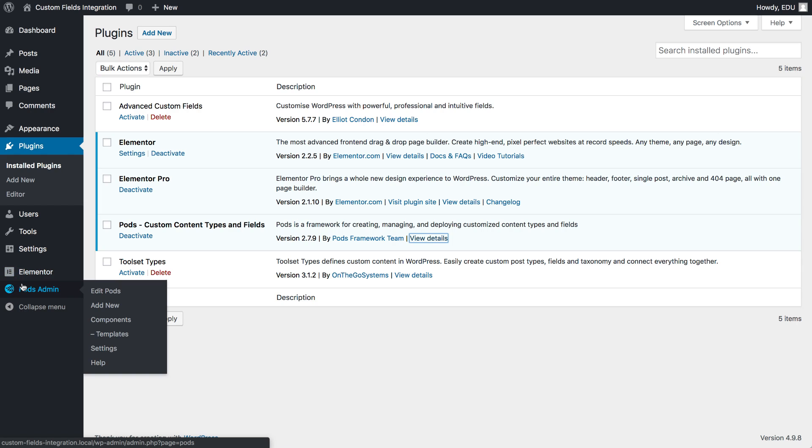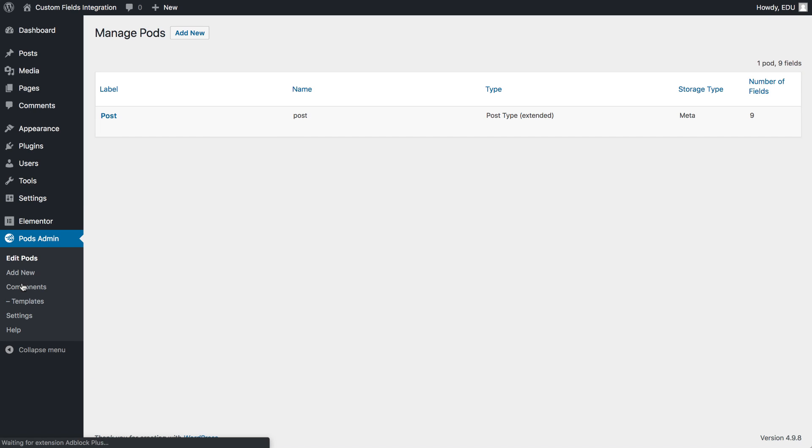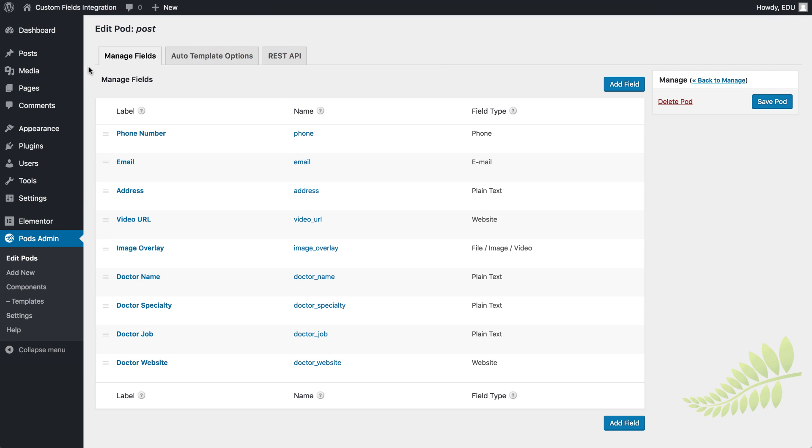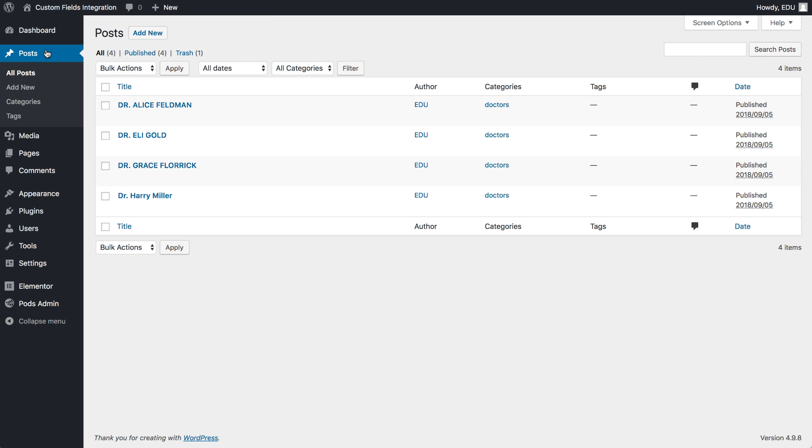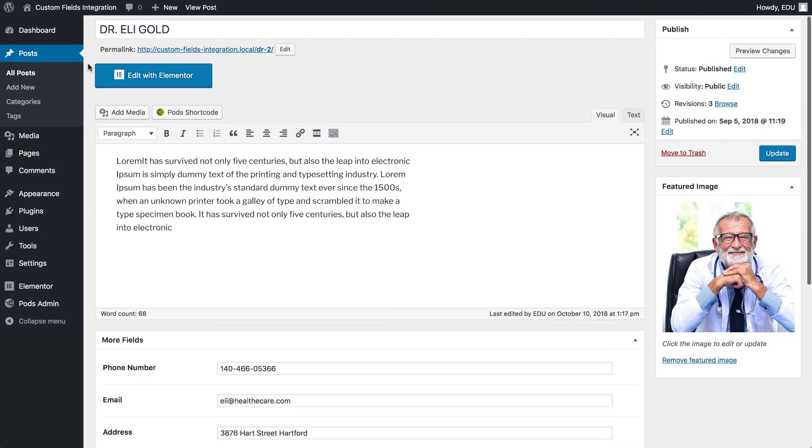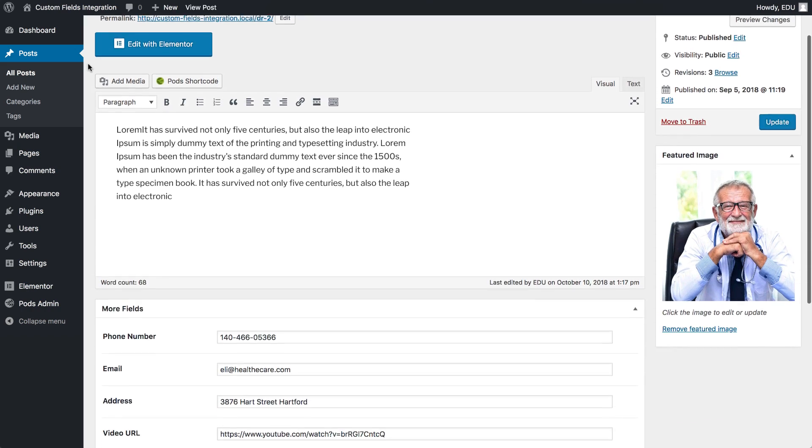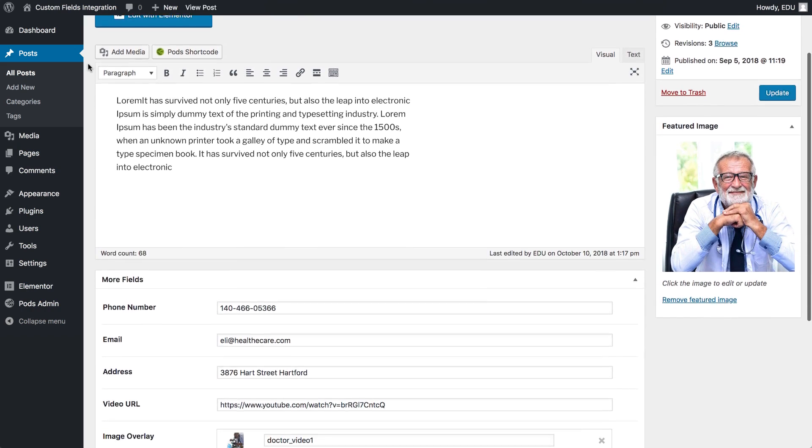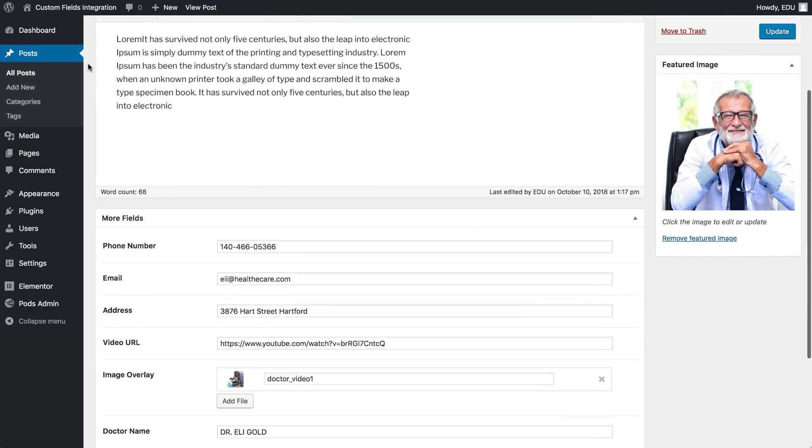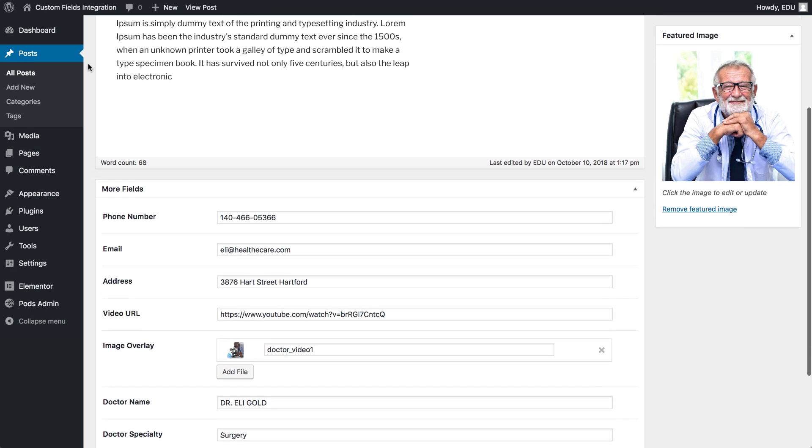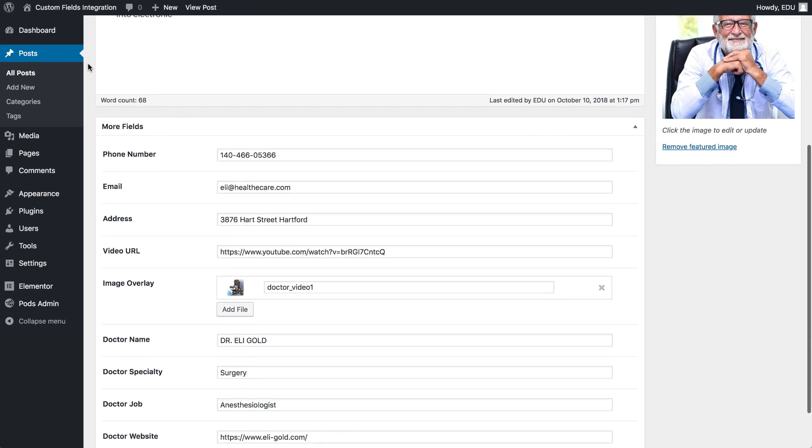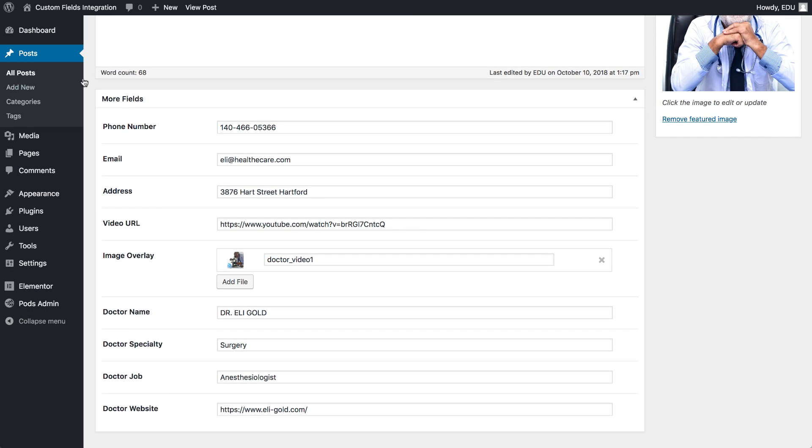Here you see I already prepared my Pods fields. So the next step is to prepare our posts and fill in the fields we created with Pods. I already created my posts, so let's dive in and see how to integrate them with Elementor. Come on, I'll show you, let's go!